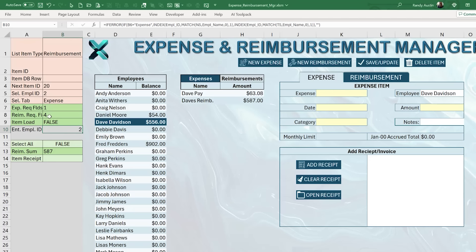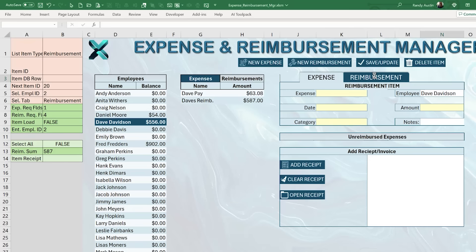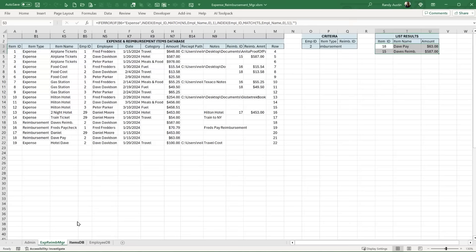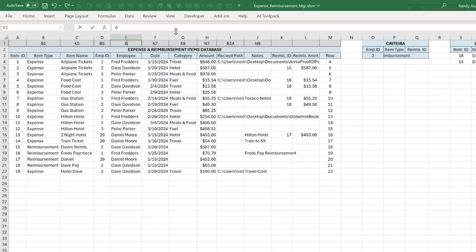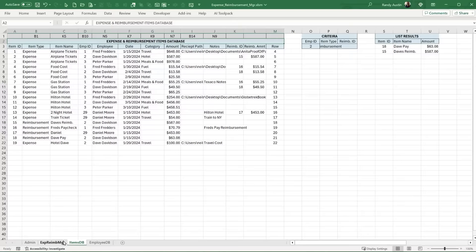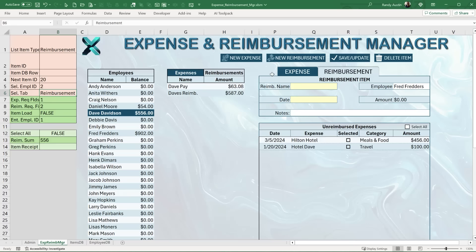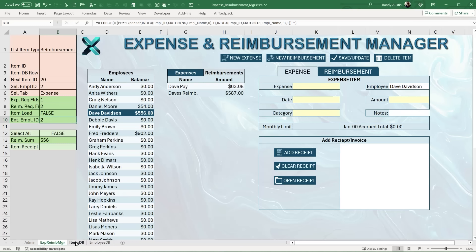After confirming the formula works correctly, I update the data mapping so this cell references B10. So B10 now reflects the employee ID of whoever is entered — either in T5 for reimbursements or N5 for expenses. The selected employee ID is entered automatically, which is a nice feature. Now let's continue with the admin section.